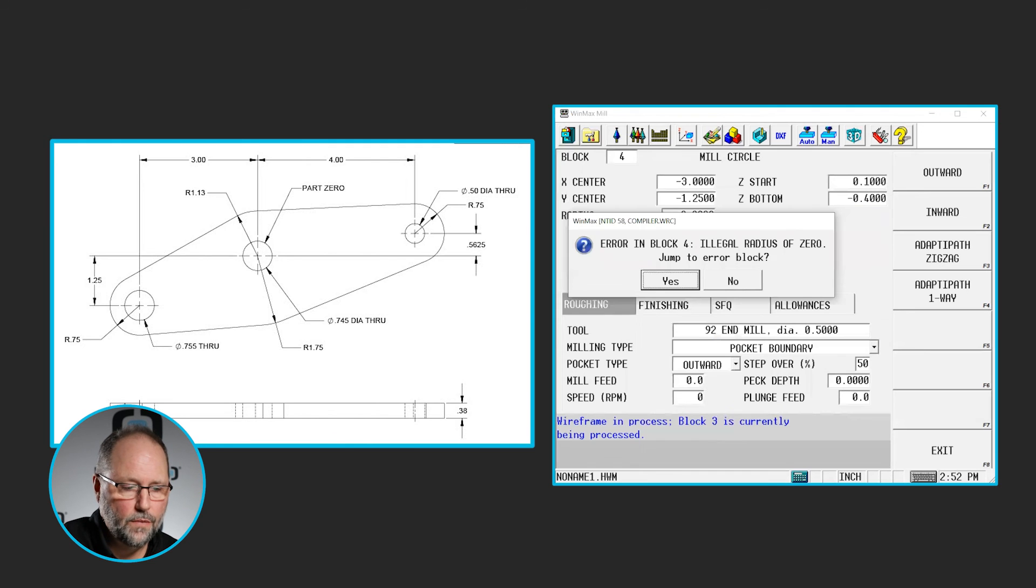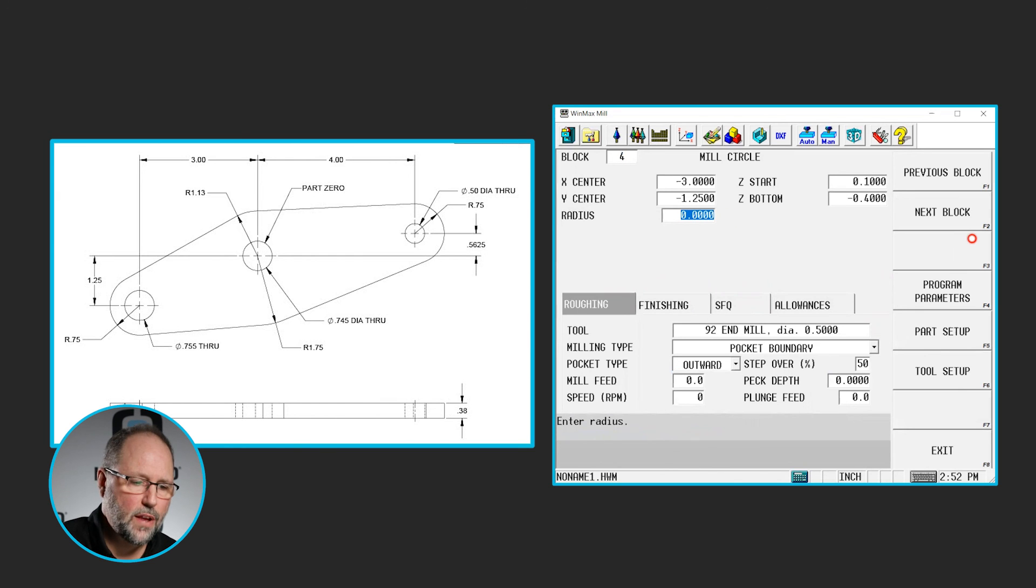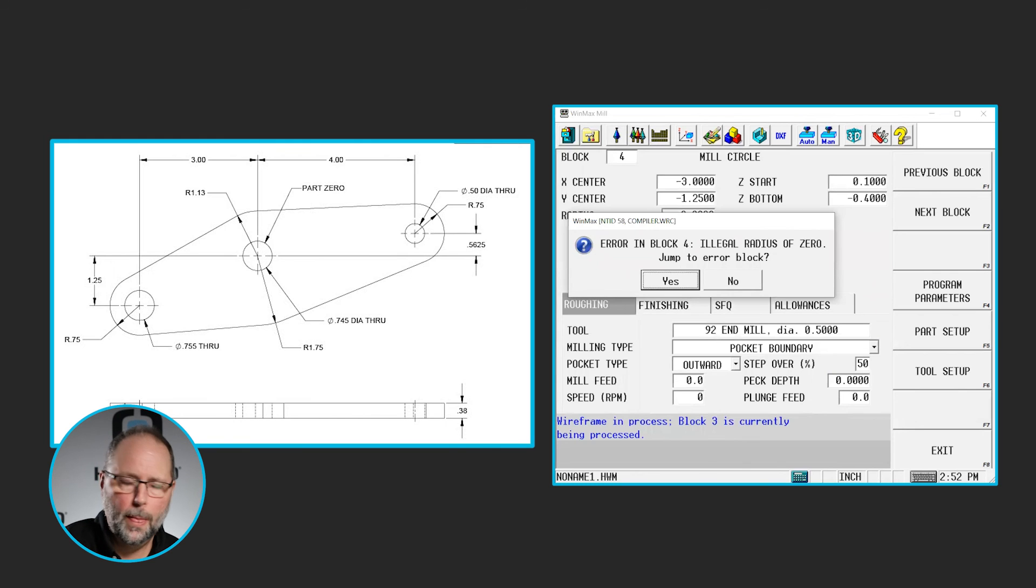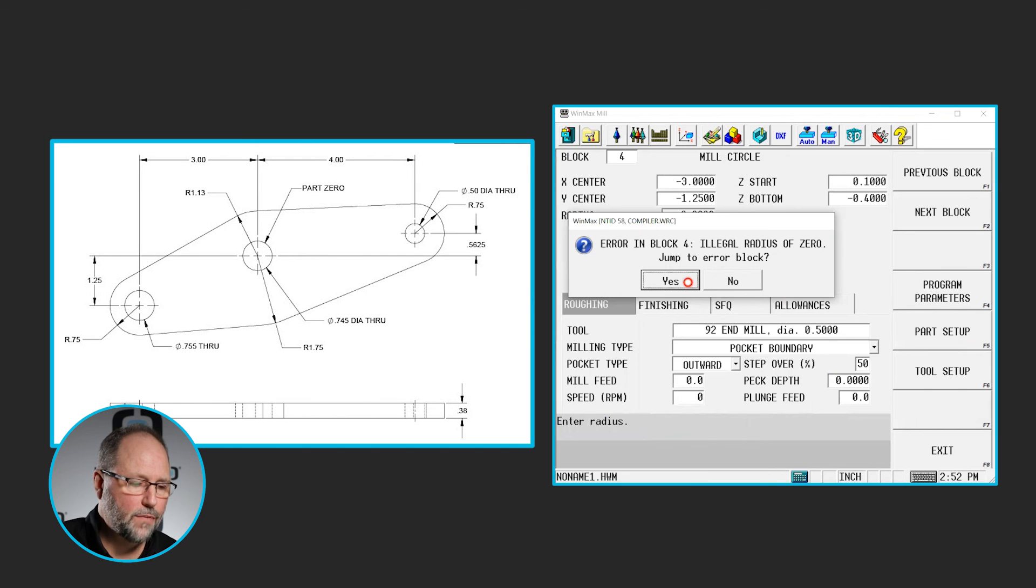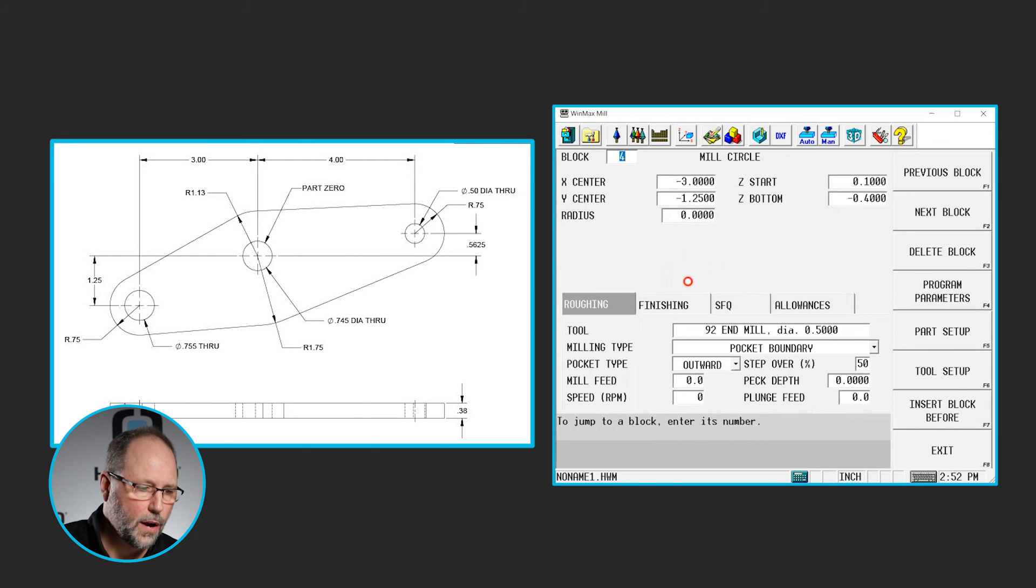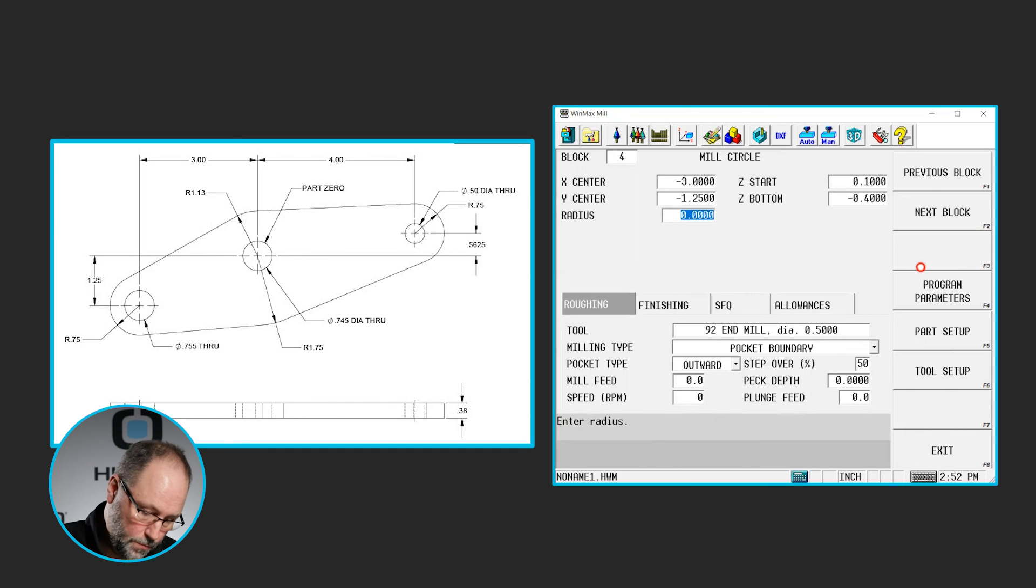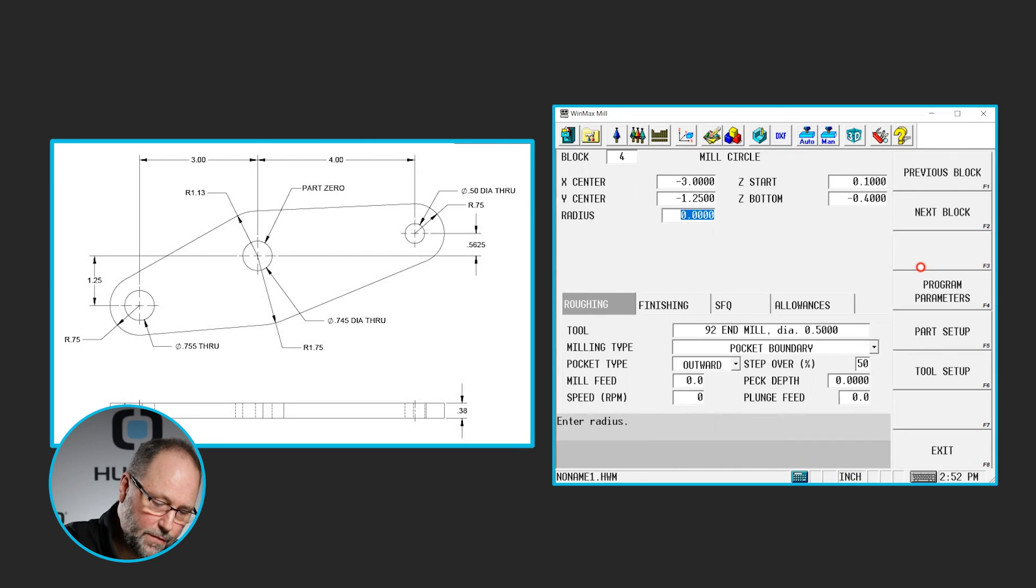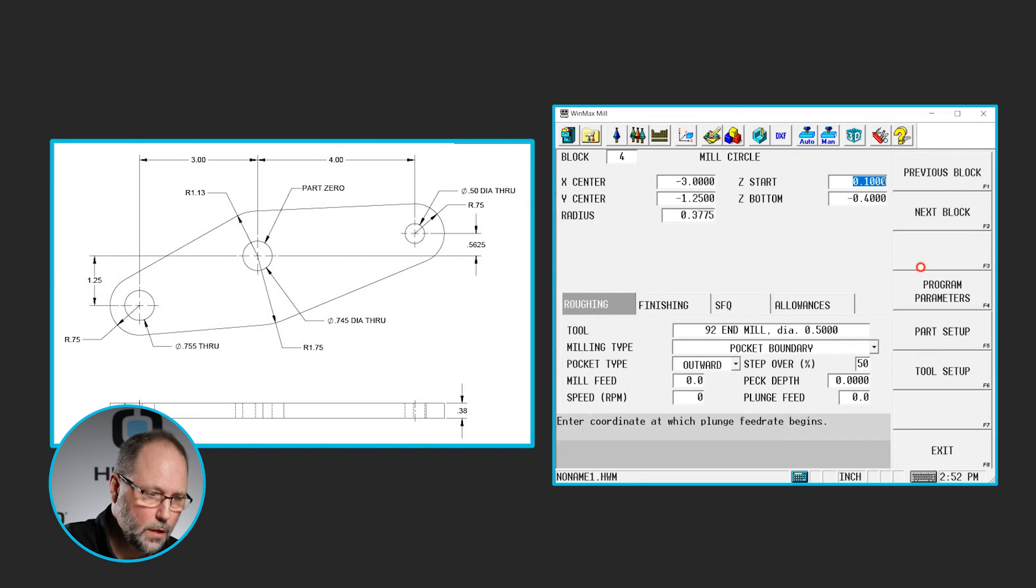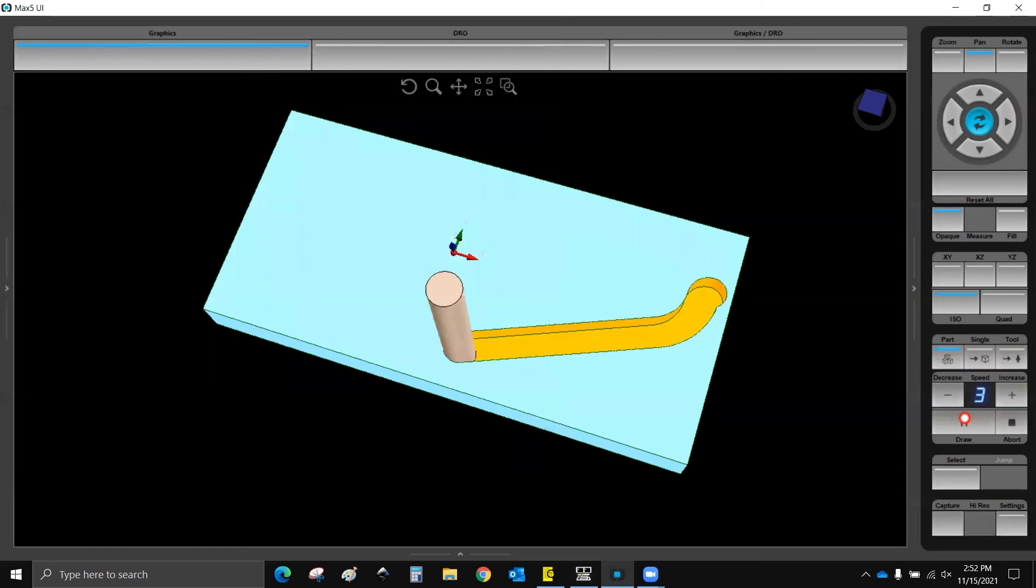And now if I hit draw. Oh. I forgot to put the size in. So you see there when I drew this, it told me that there's an illegal radius of 0. It's in block 4. And it asks do I want to jump to the block. If I hit yes, then it will take me to the block where that error has occurred. It told me that the radius was 0. So I have to put a radius in there. So 0.755 divided by 2.